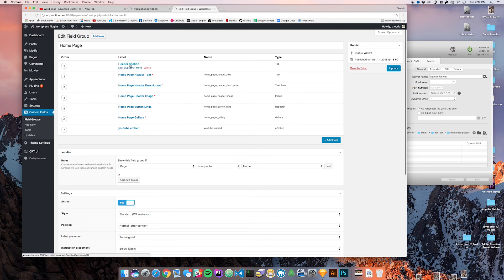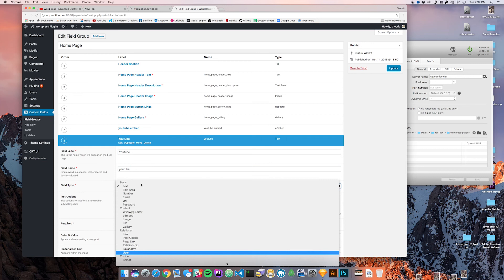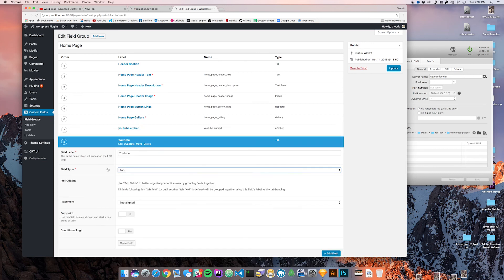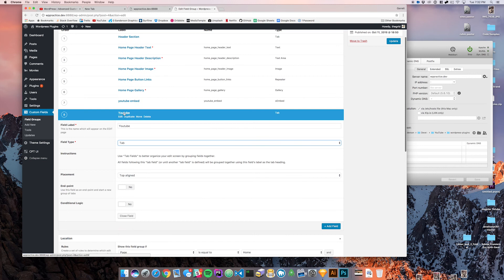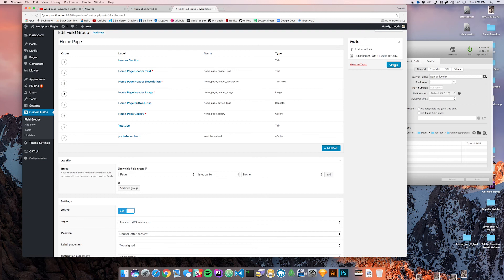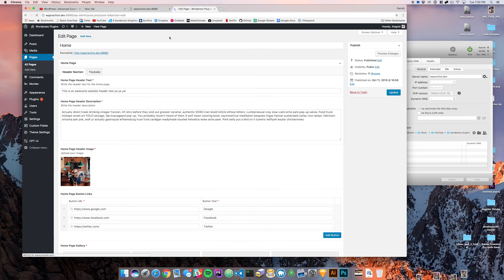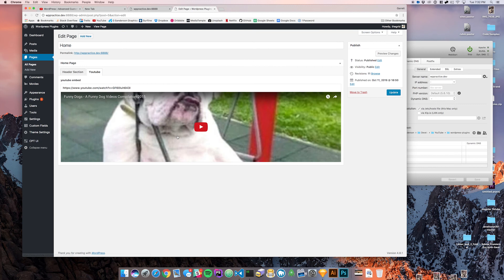When you put a tab above something, everything beneath it is going to be in that tab. So we'll put 'Header Section' here, and then we'll create another one called 'YouTube' — top aligned is fine. We'll put it right above the YouTube embed. This means anything underneath the Header Section tab is grouped there, and then once it hits another tab, anything under that will be under that new tab. We'll say update and come back to the home page — now we've got tabs: a Header Section tab and a YouTube tab.